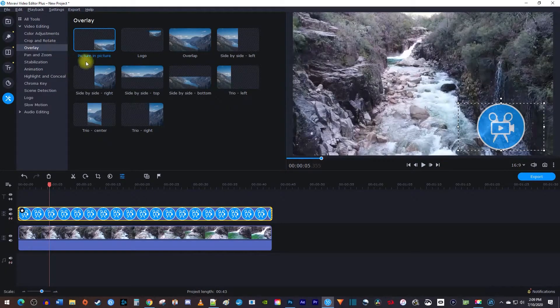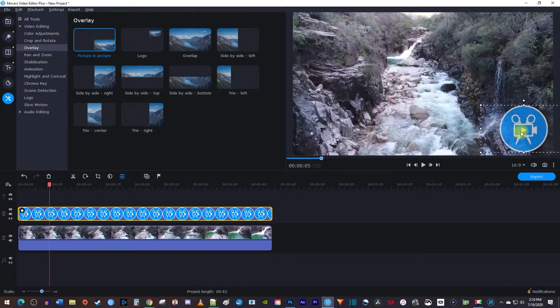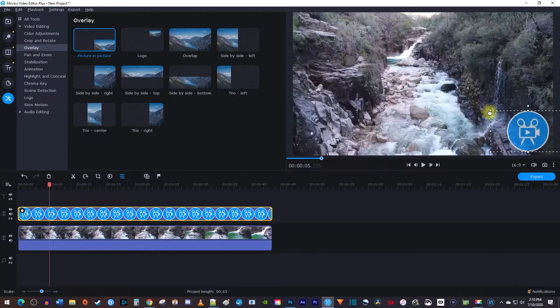Now if you look over at the preview, you're able to move your logo around, as well as resize it with the handles.